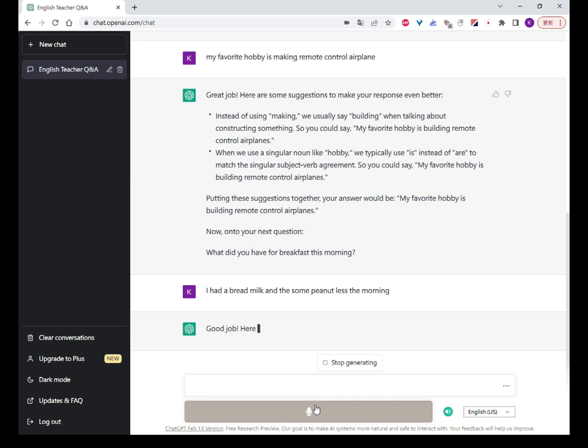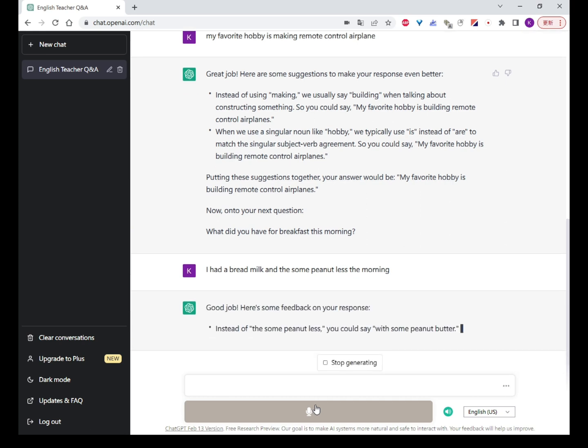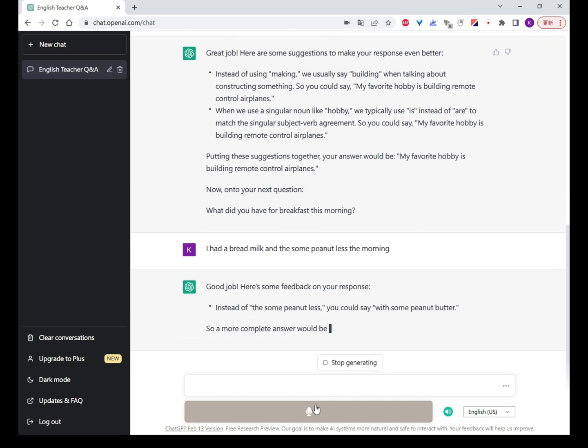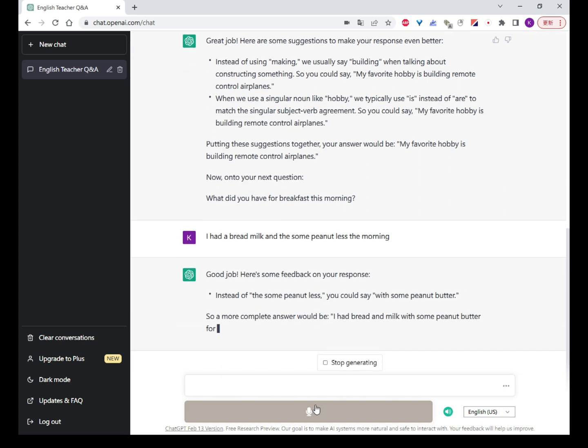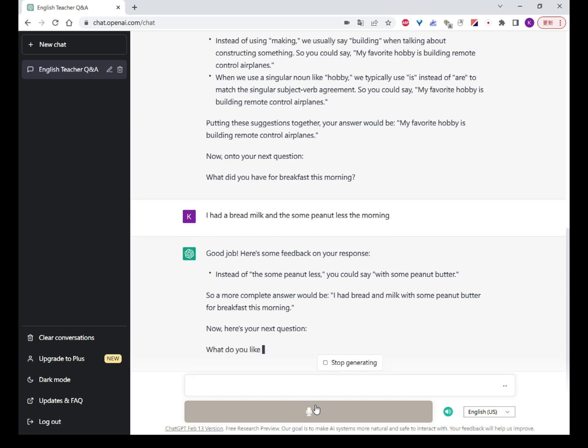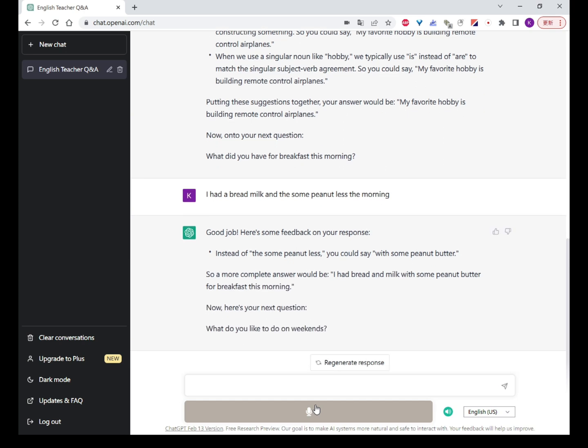Good job! Here's some feedback on your response. Instead of 'some peanut', you could say 'with some peanut butter'. So a more complete answer would be: 'I had bread and milk with some peanut butter for breakfast this morning.'